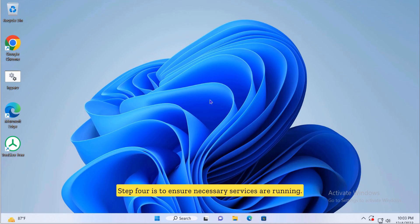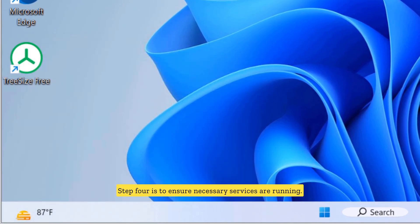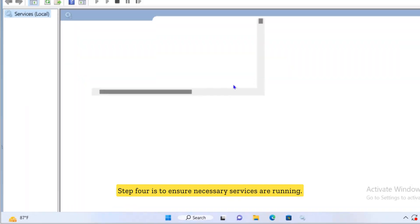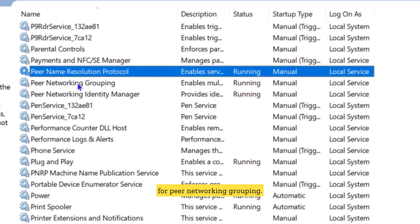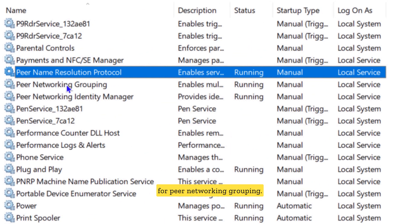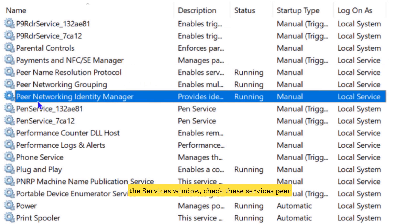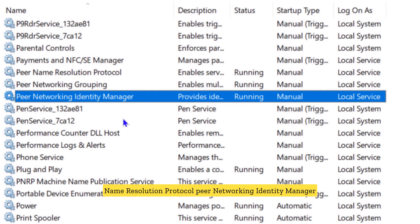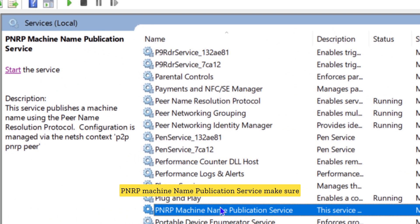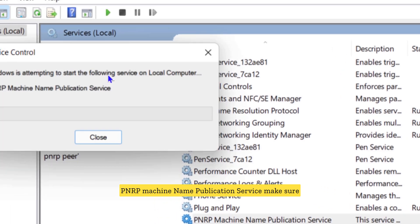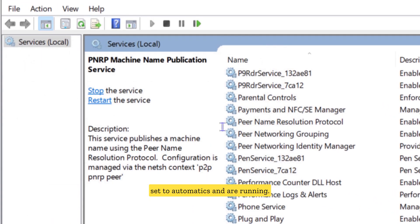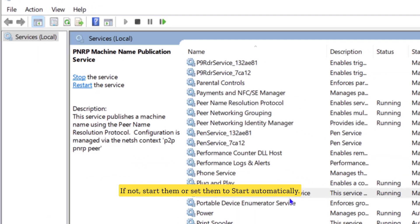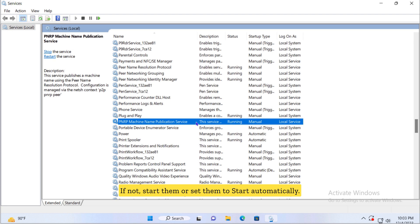Step four is to ensure necessary services are running. Other services are crucial for peer networking grouping. Let's make sure they're running. Back in the services window, check these services: peer name resolution protocol, peer networking identity manager, PNRP machine name publication service. Make sure they're set to automatic and are running. If not, start them or set them to start automatically.